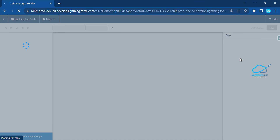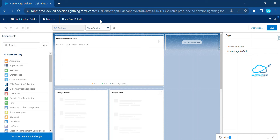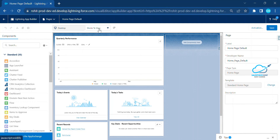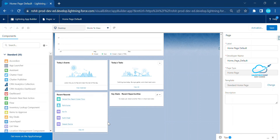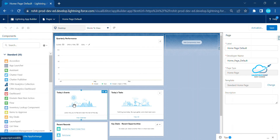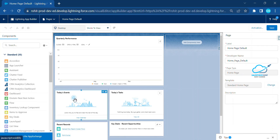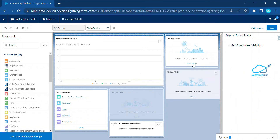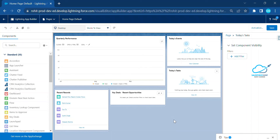After clicking Edit Page, you are now in the Lightning App Builder page. Under this you can customize as much as you want. You can click on the form factor — right now it's a standard layout showing 100% and sync to view. You can see lots of sections here, such as Today's Events, Today's Tasks, Recent Records, Key Details, and Recent Opportunities. For example, I'll drag Today's Events from the left to the right like this.